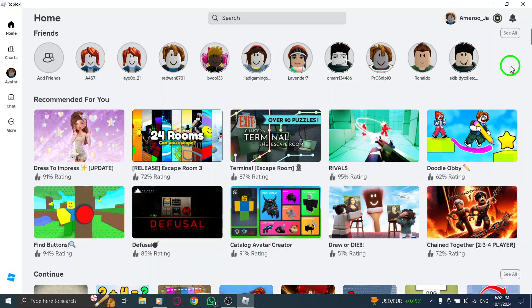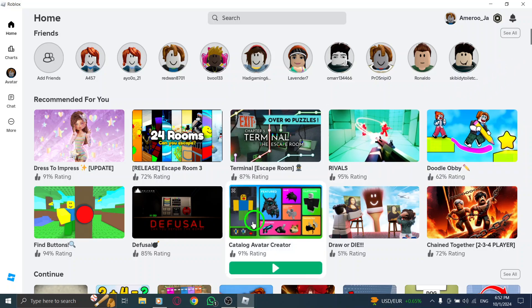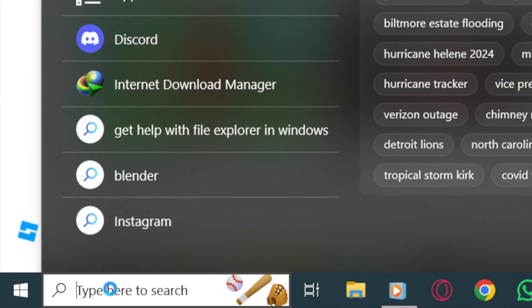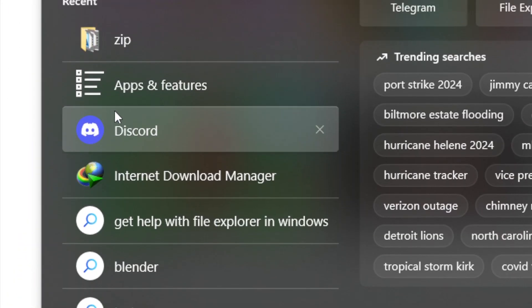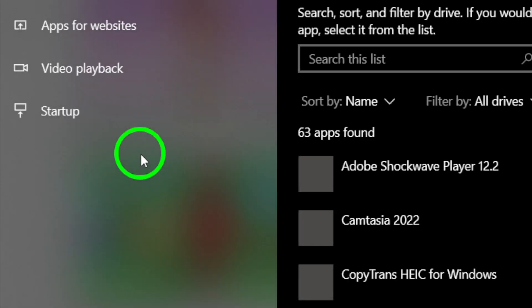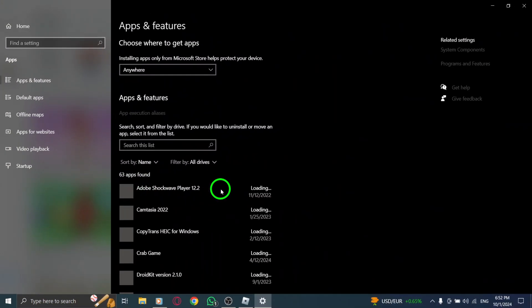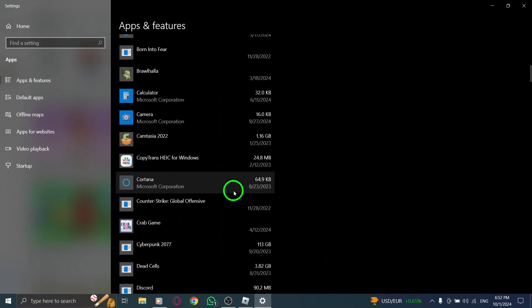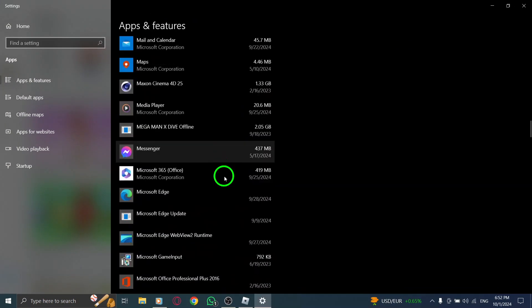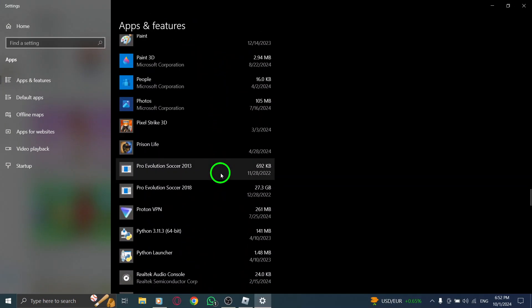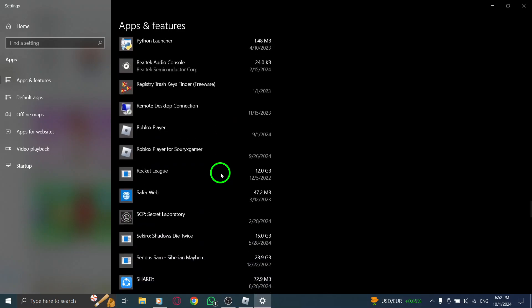If the problem continues, it might be time to uninstall and reinstall the Roblox app. Start by pressing the Windows icon and typing Uninstall App. From the list that appears, find the Roblox app. Click on the three dots next to it and select Uninstall. Confirm your choice to remove the app from your PC completely.